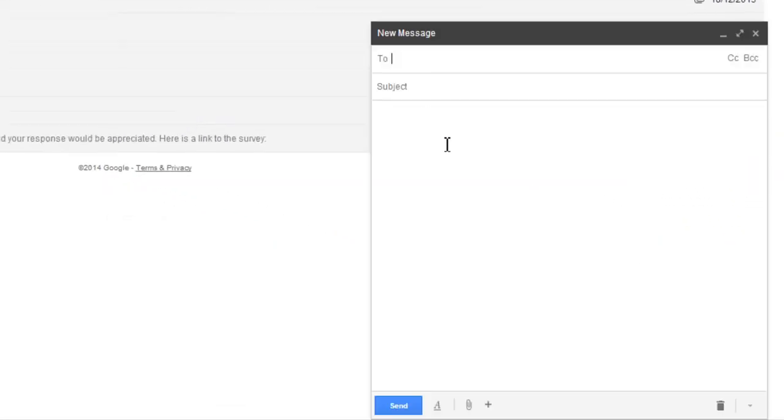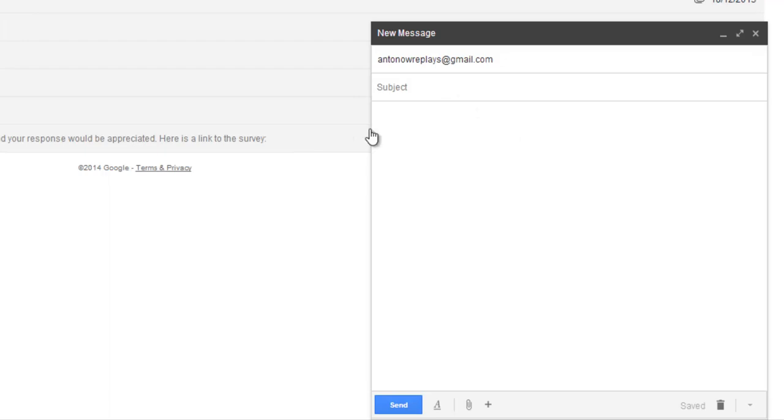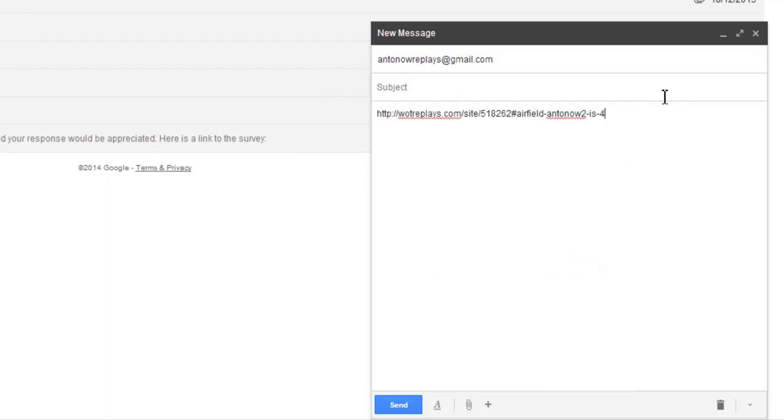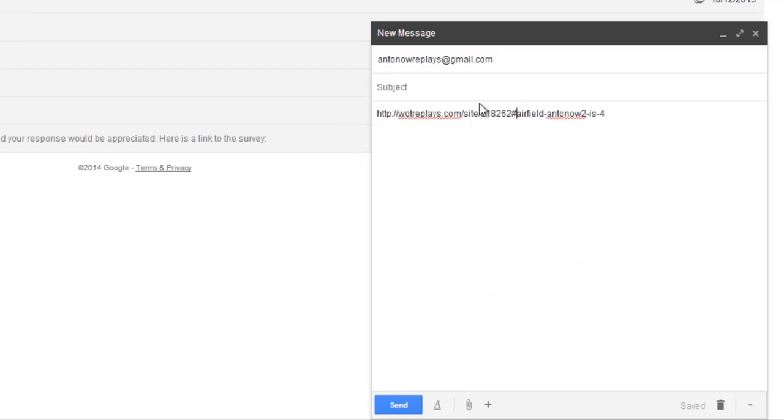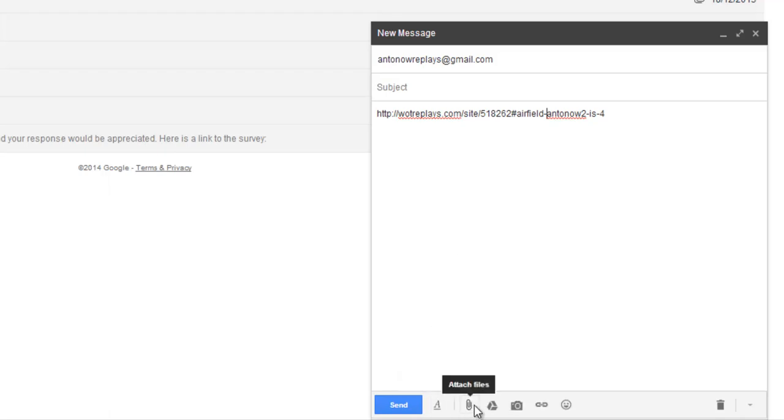And then I go to my email address. Now you send an email to AntonovReplays at Gmail.com. And in the message box, you now just paste the link of the replay. And when I receive this email, I can just hit this link and it will take me directly to your replay and I can download it from WotReplays.com.